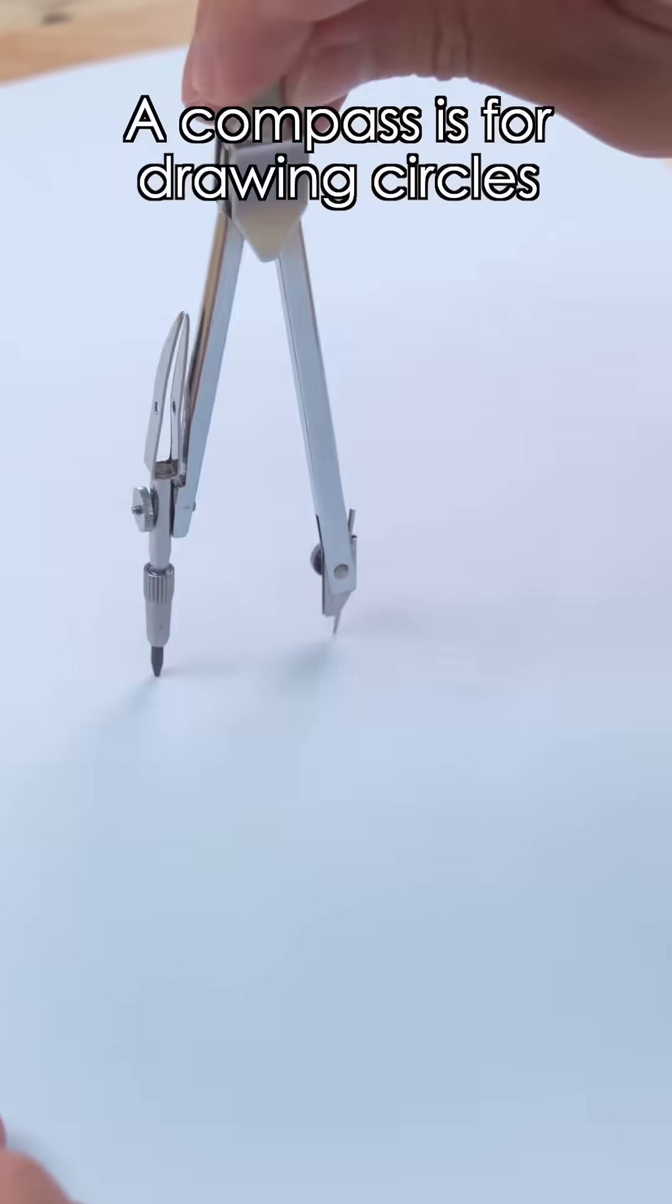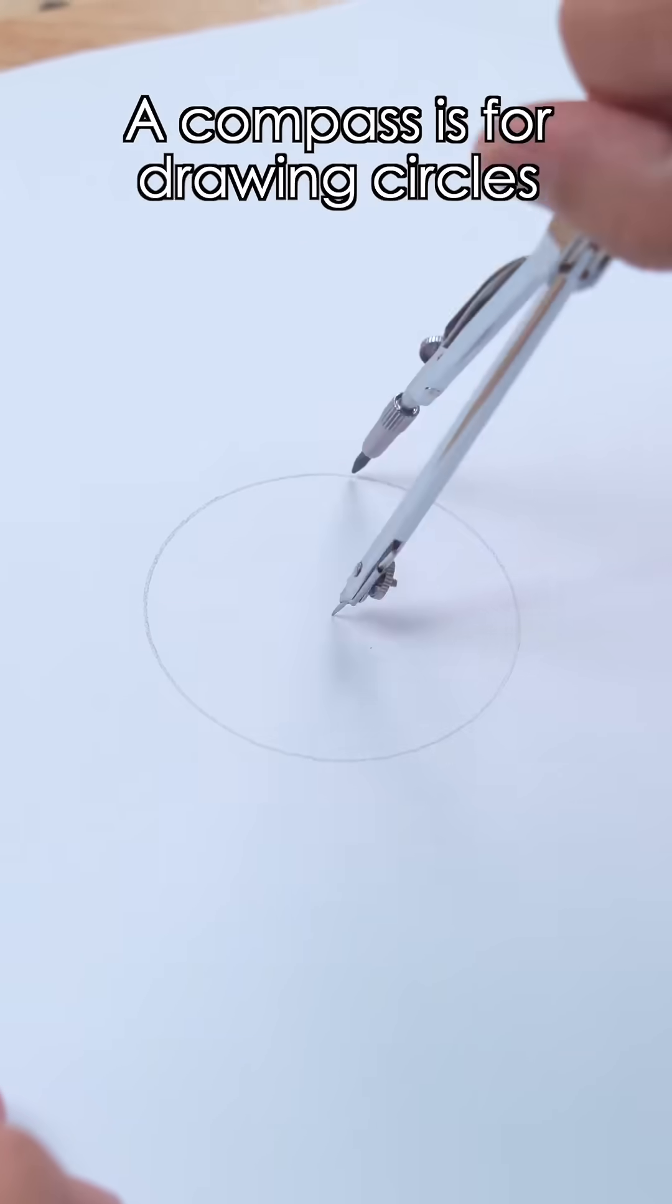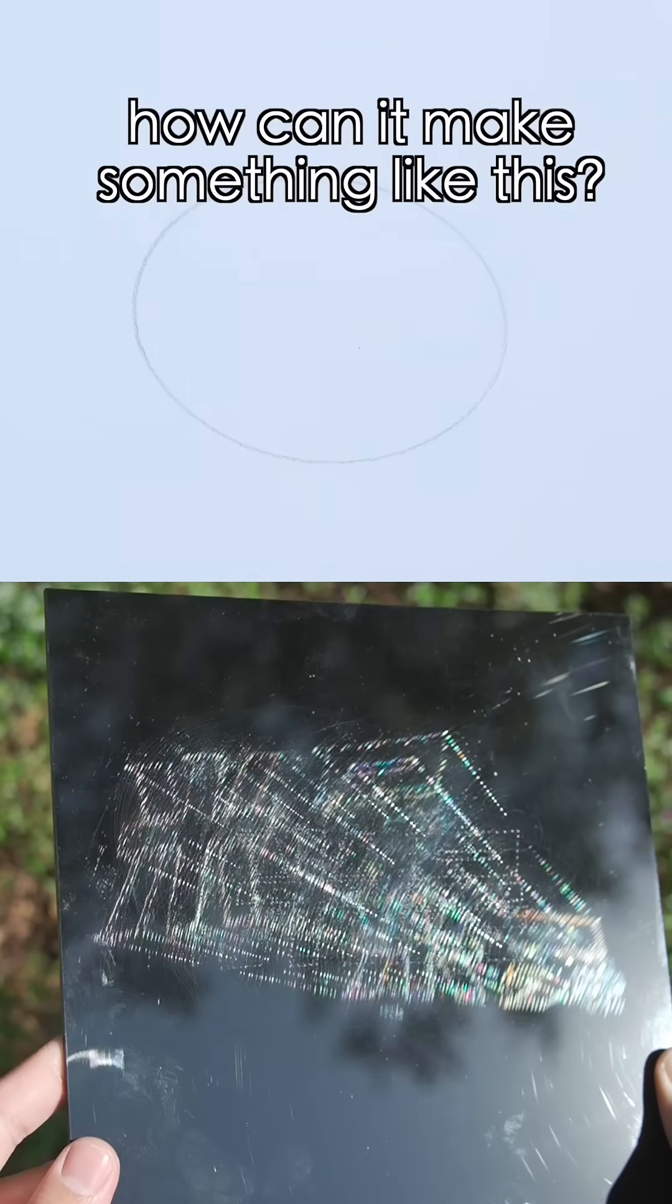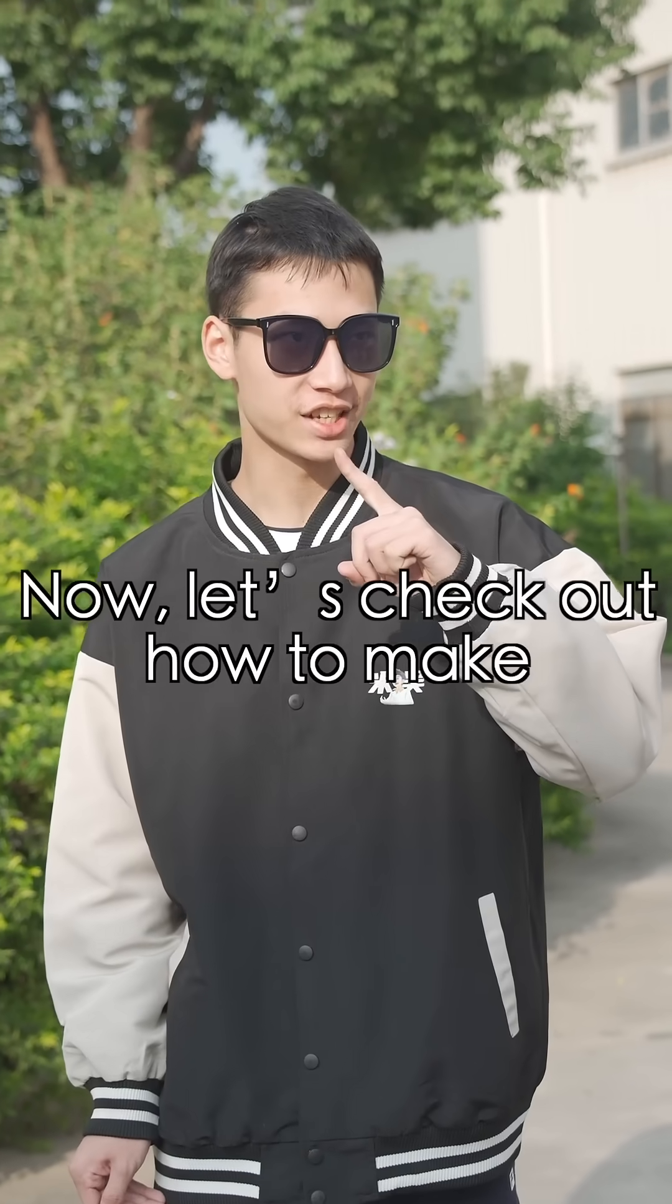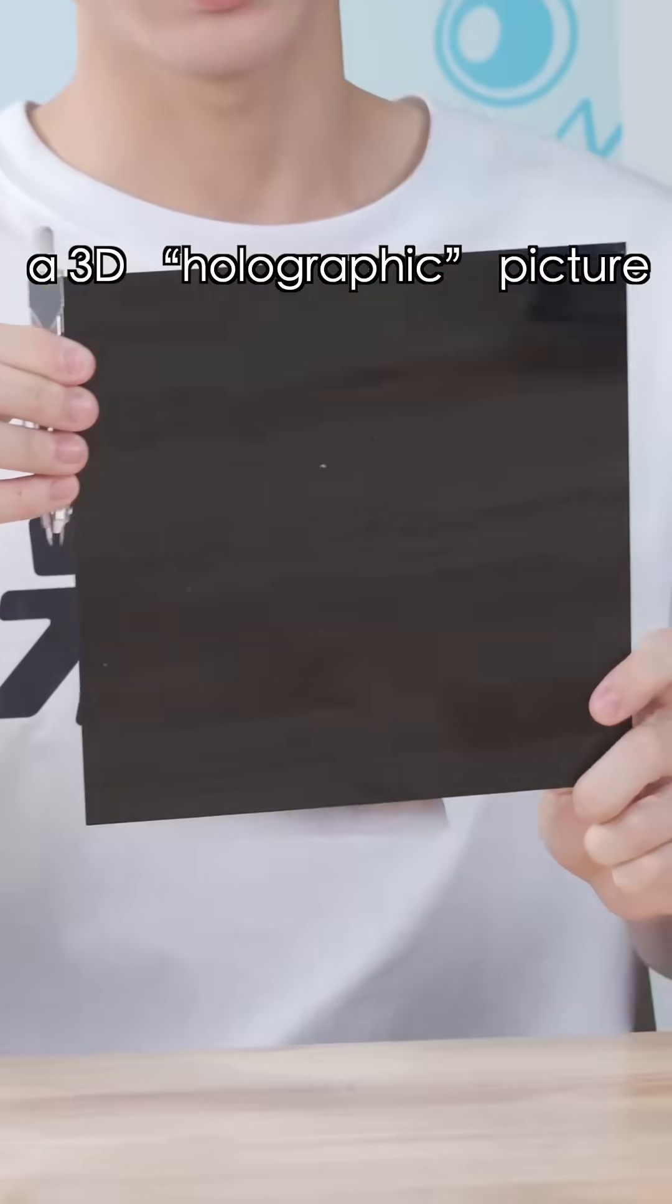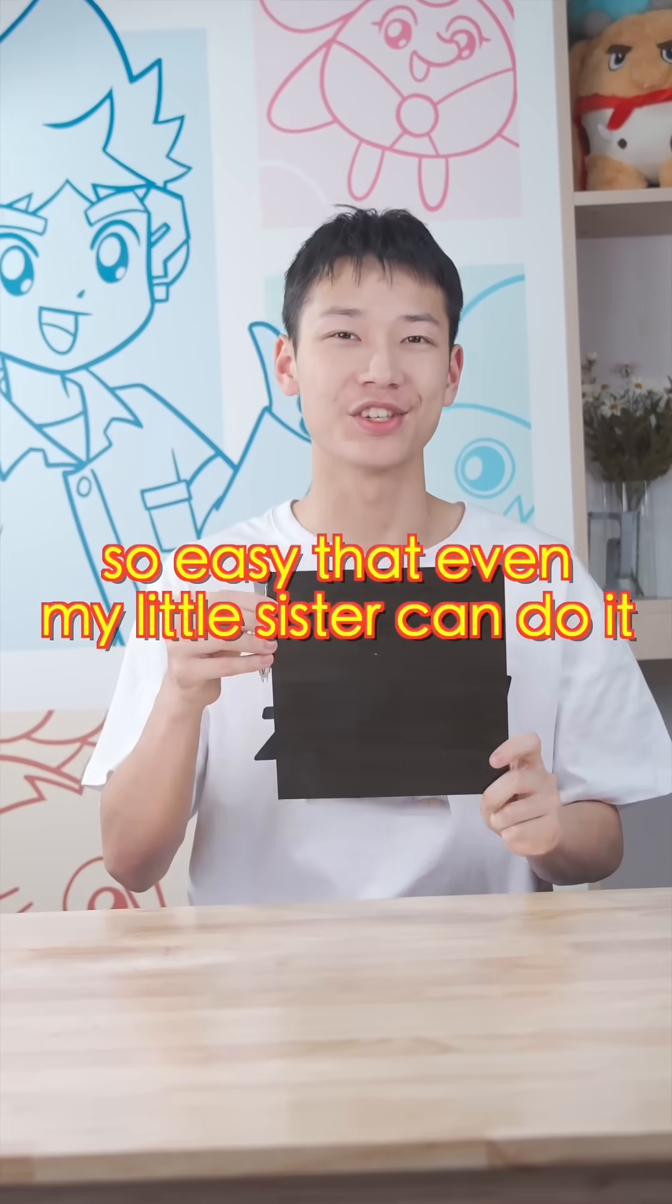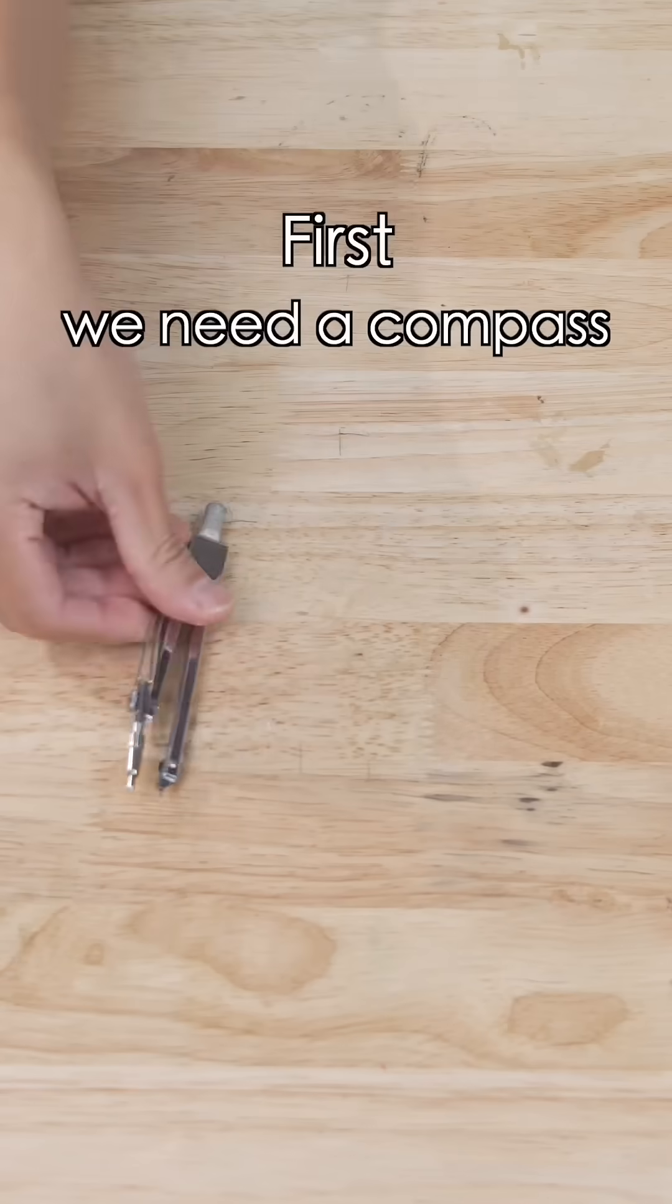No way. A compass is for drawing circles. How can it make something like this? It just can. Now let's check out how to make a 3D holographic picture so easy that even my little sister can do it.